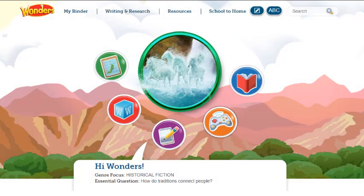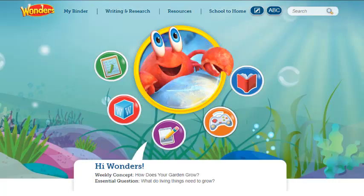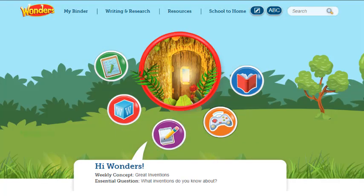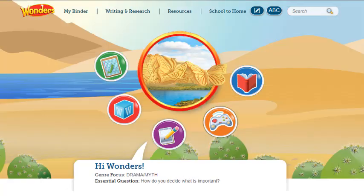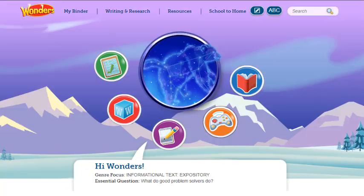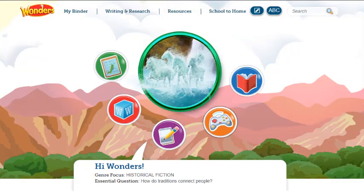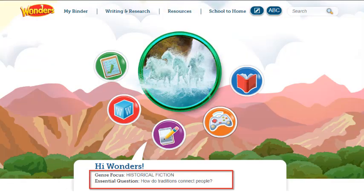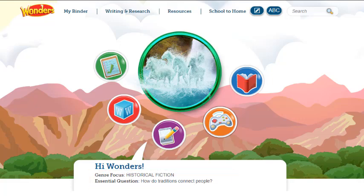When you launch Wonders, the first thing you see is the student dashboard. Each grade's homepage matches the Wonders cover for the respective grade. The weekly concept and essential question for the current week appears at the bottom of the screen.